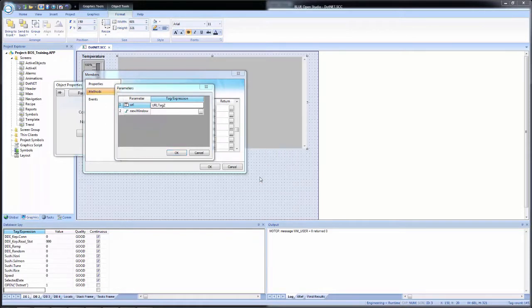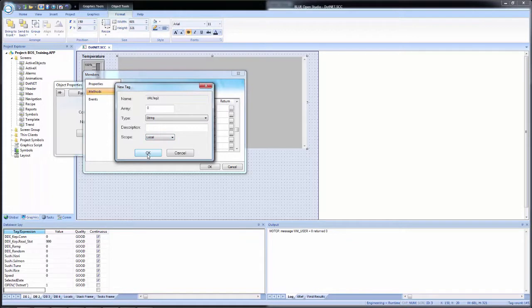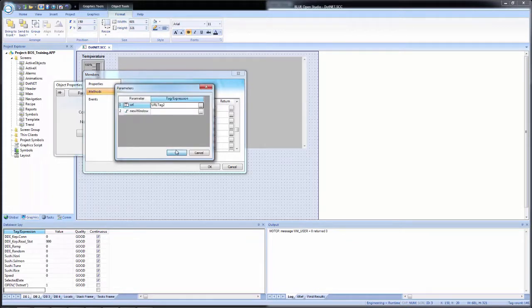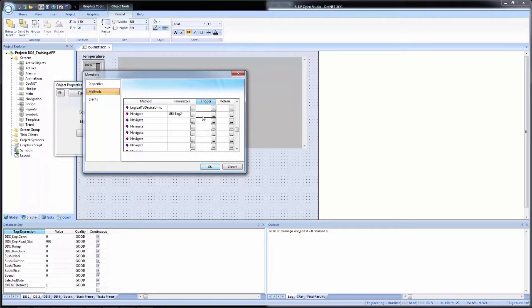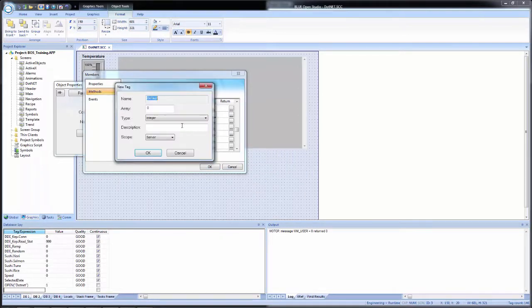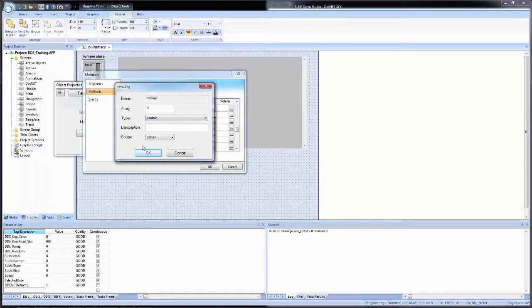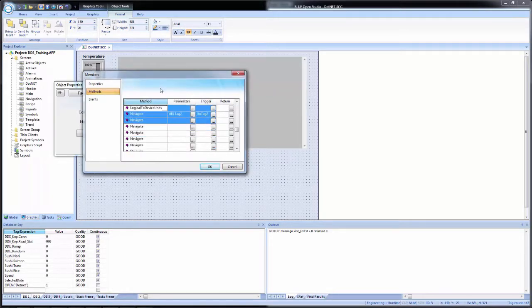We're not going to do that here. We're simply going to add in a tag and it will be a new tag and it will be called URL tag two. And we'll create it as a string data type with local scope. And okay, now that one is set. And inside of trigger, we will add a new tag as well. And we're just going to type in go tag two. We'll create it and this one will be a boolean with local scope.